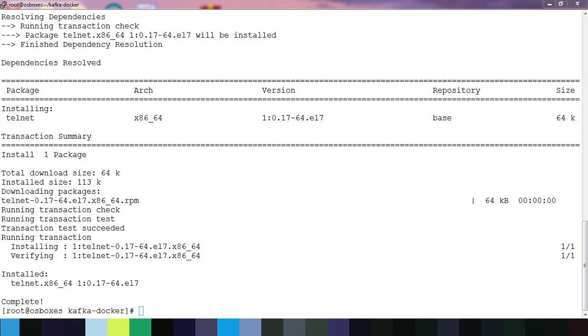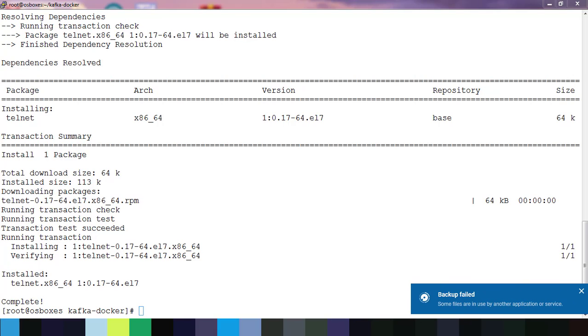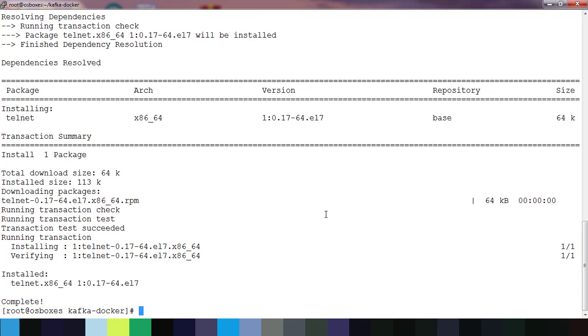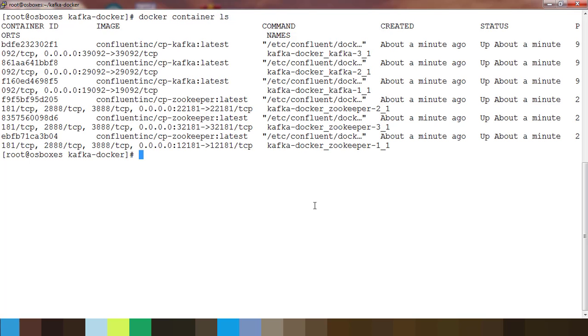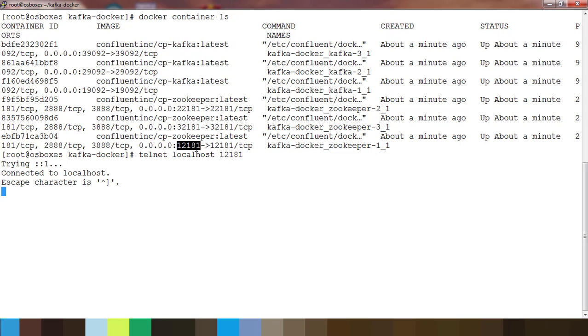This will download and install from the yum repository for telnet. Once telnet is done we will check the container port information again. Let me clear the screen and use docker container ls to list the container and try to get the port information. Use telnet localhost and the port number which is mapped. For zookeeper you can see 12181, that is one of the zookeeper.